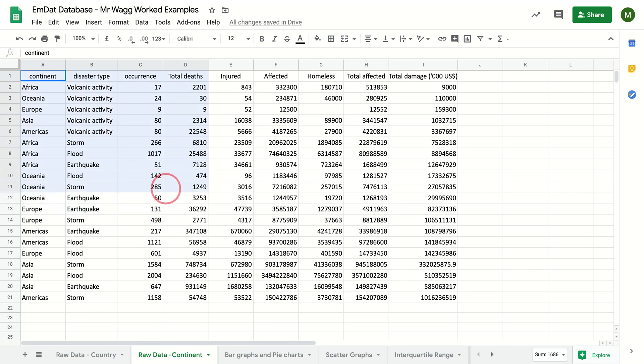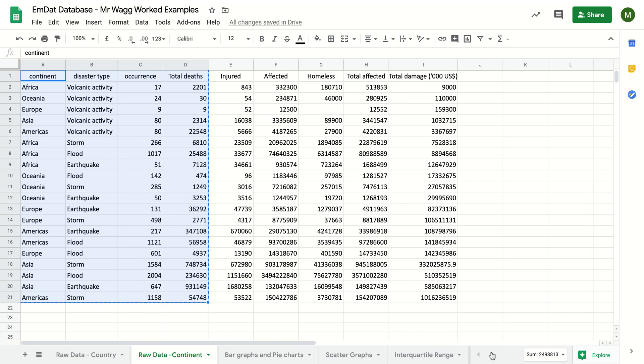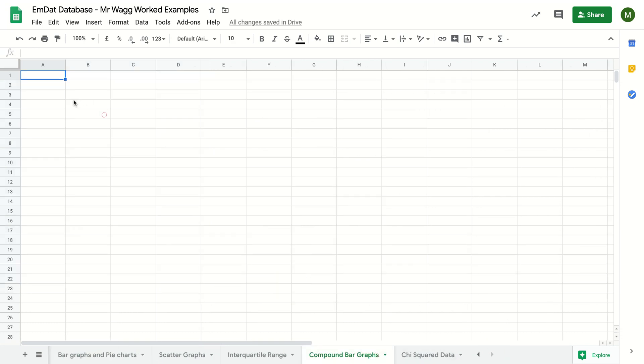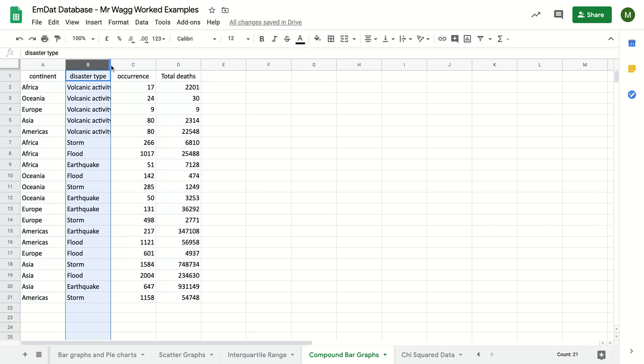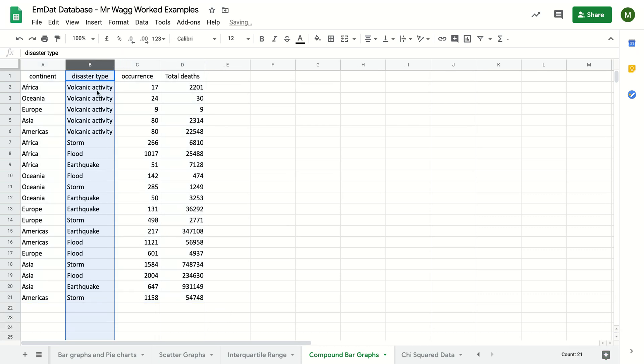For the purpose of this I'm just going to take the data that I'm interested in from this raw data tab, so command C, and I'm going to paste that into my compound bar graph. Okay, now I've got that and it's more or less formatted as I need it.